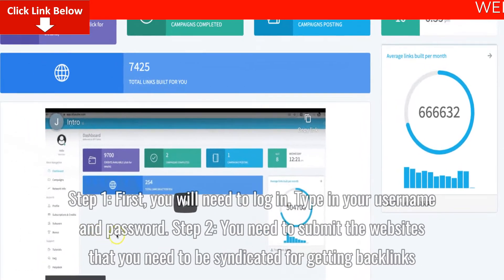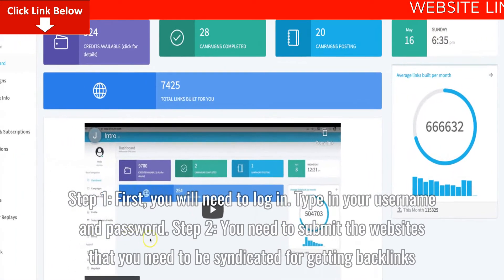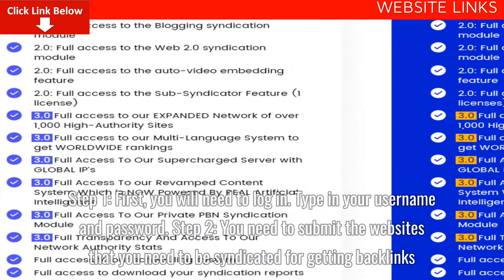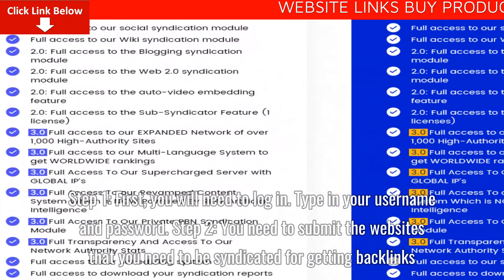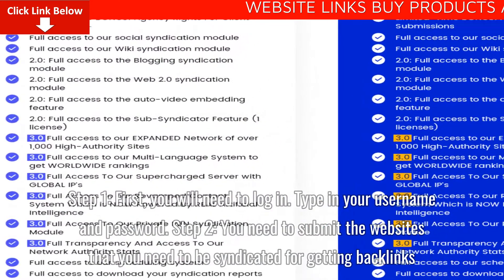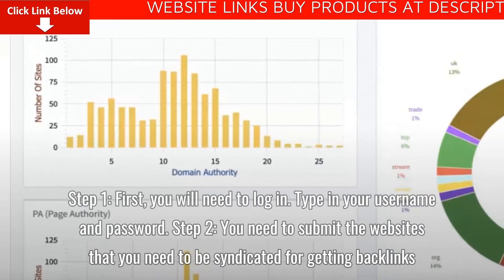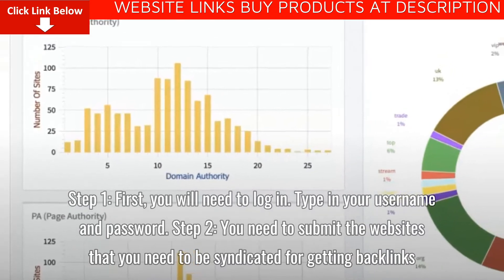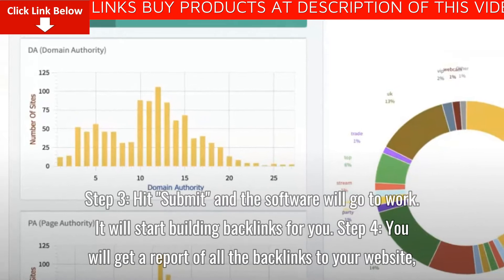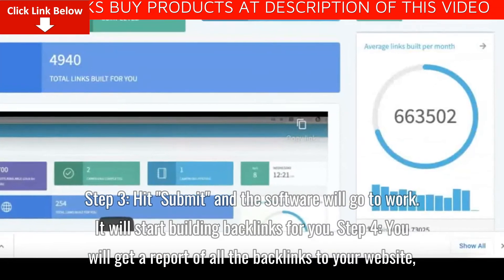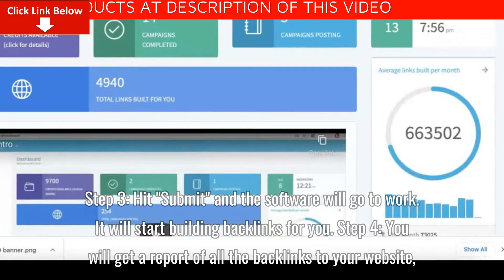How does it work? Step 1: you will need to log in — type in your username and password. Step 2: you need to submit the websites that you need to be syndicated for getting backlinks. Step 3: hit submit and the software will go to work, and it will start building backlinks for you.